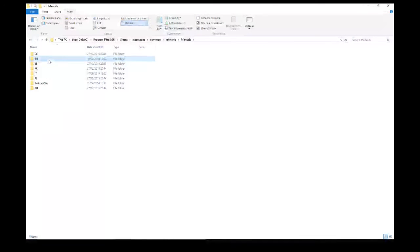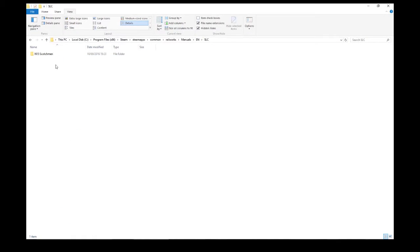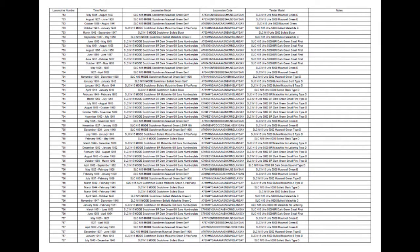Under the EN folder you'll find a folder called SLC — double click on that and then N15 Scotchman. The document we're interested in is entitled 'SLC N15 Dynamic Numbering List Scotchman v1.pdf'. If we open that up you'll see all the information that we need to have an accurate locomotive and tender for the time period we want.